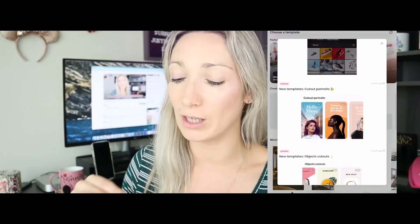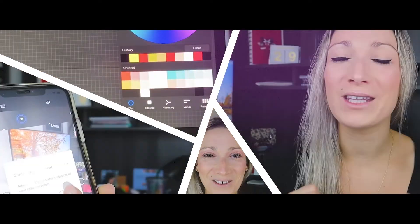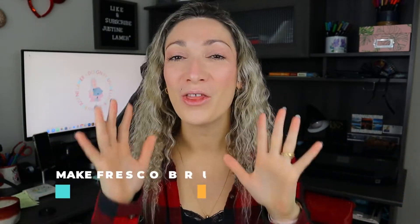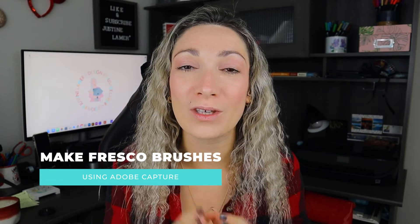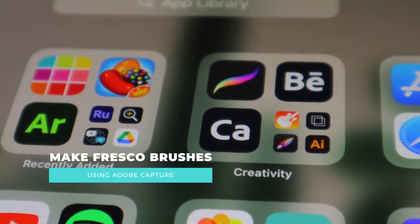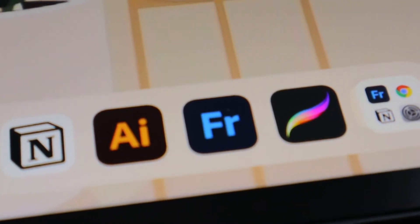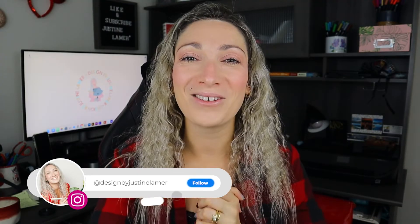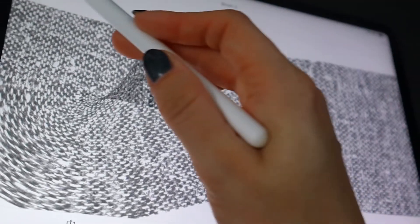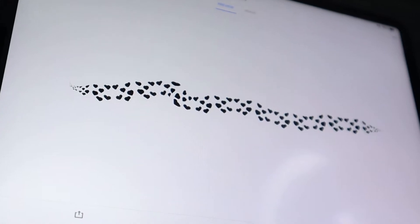If you're wondering how to make new brushes for Adobe Fresco, keep watching this video. In this video we are going to use the app Adobe Capture to create amazing and unique new brushes for Adobe Fresco. Adobe Fresco is an app to do sketching and drawing and illustration in pixel brush or vector brush, and you can also now animate your drawing right through the app.